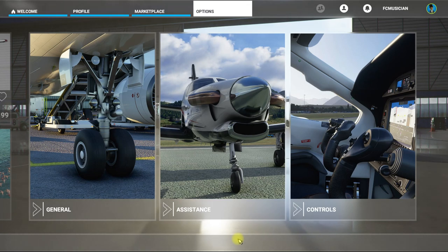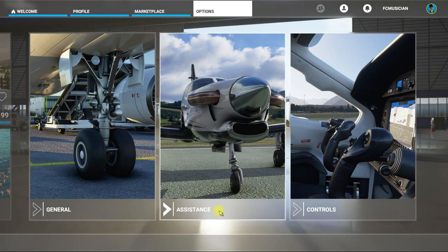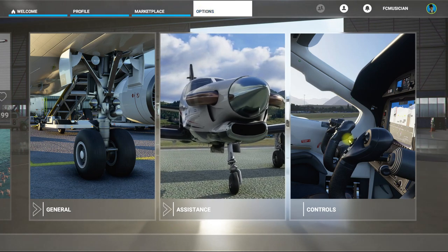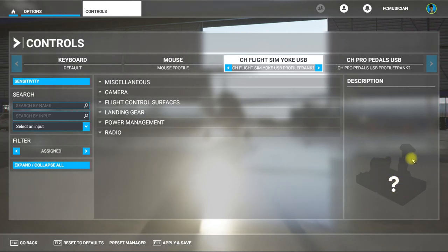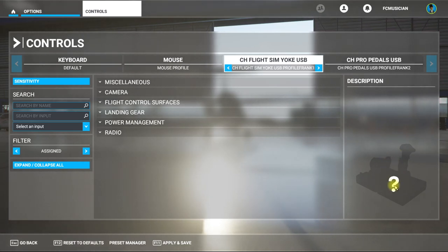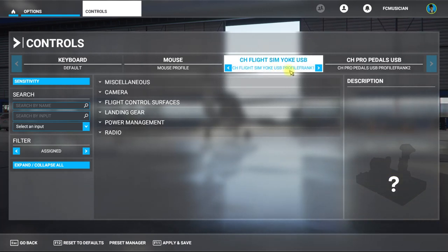I'm going to show you how to set up the CH yoke and pedals — the USB style. This yoke has three controls built into the top: the throttle, mixture, and propeller crop control. When you open up the flight sim, go to Options, then Controls. You'll see there's no picture of the CH pedals — it is recognized but there's no pre-mapping to it, so you'll have to make your own profile.